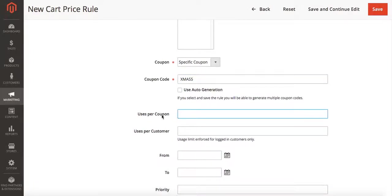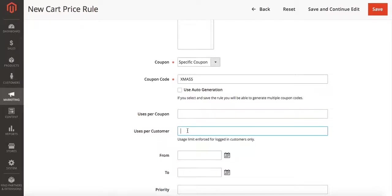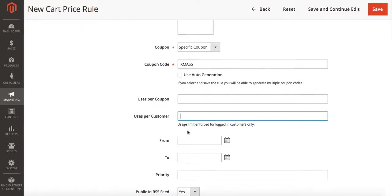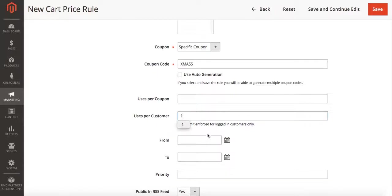Now you can set up uses per coupon, which is how many times your coupon code can be used. In this case I want it to be used unlimitedly. You can also set up uses per customer. In this case I only want each customer to be able to use my coupon code once.